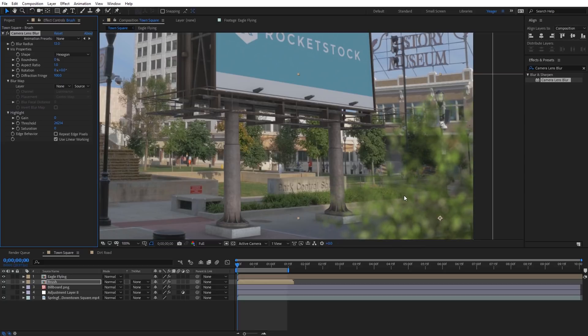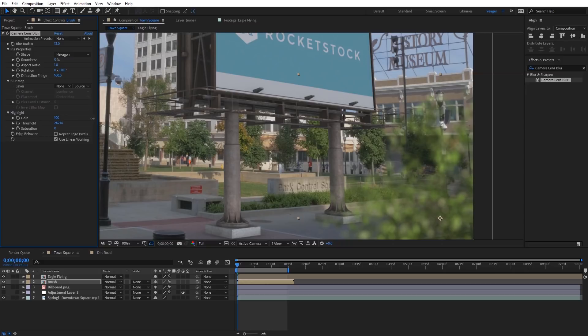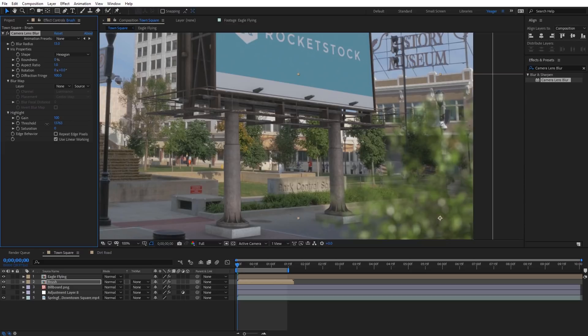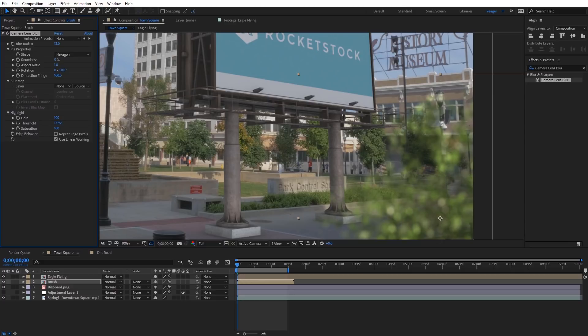And if you want the bokeh to look a little bit nicer on the highlights, just come over here to the highlight section of the effect. Go ahead and increase the gain to 100%. And then for the threshold, I'm just gonna drag this down. And you can see we can set it to a point where we kind of get some nice highlights. And these will be kind of a little bit wider colored. And at first, these highlights will be less saturated. If you wanna go ahead and saturate those up, just increase the saturation here. And those will blend a little bit nicer.